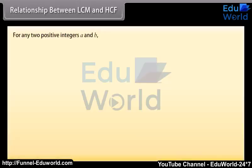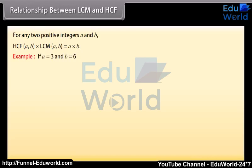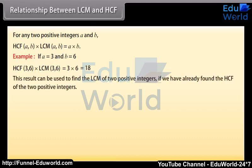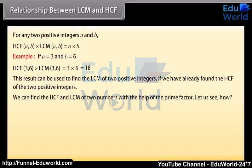Relationship between LCM and HCF: For any two positive integers A and B, HCF(A,B) × LCM(A,B) = A × B. Example: If A = 3 and B = 6, then HCF(3,6) × LCM(3,6) = 3 × 6 = 18. This result can be used to find the LCM of two positive integers if we have already found the HCF. Find the LCM and HCF of 510 and 276.